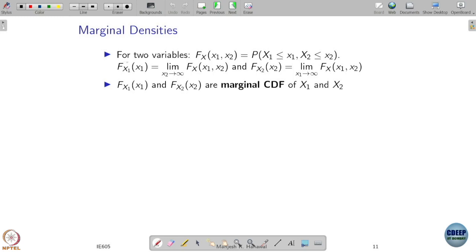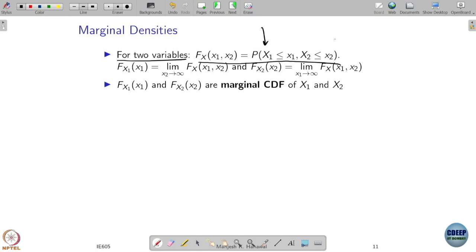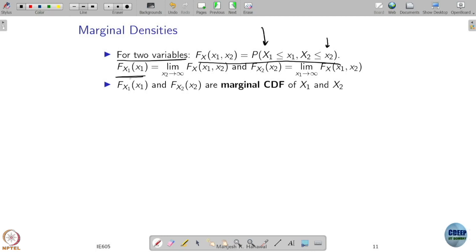Let us say I have two random variables and their joint probability distribution — the CDF — is given to me. Now, if I am only interested in one random variable X1 and not about X2, how do we get its behavior? One possibility is to let X2 go to infinity in this function. Letting X2 go to infinity means you are allowing X2 to be less than or equal to infinity — that means you are allowing all possible values of X2. Then any effect has to come from only X1, and that is why we are calling it f of X1.